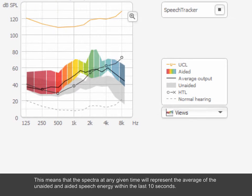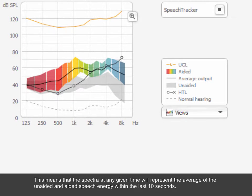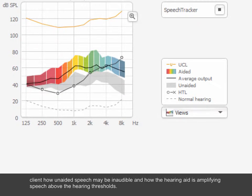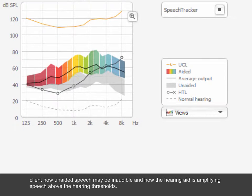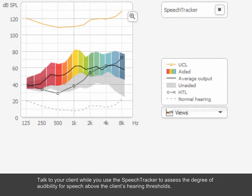This means that the spectra at any given time will represent the average of the unaided and aided speech energy within the last 10 seconds. The Speech Tracker is a good tool for counselling your client, as you can show your client how unaided speech may be inaudible and how the hearing aid is amplifying speech above the hearing thresholds. Talk to your client while you use the Speech Tracker to assess the degree of audibility for speech above the client's hearing thresholds.